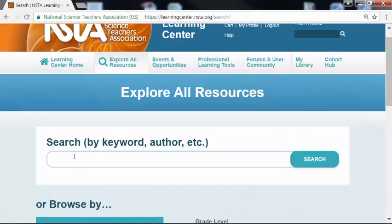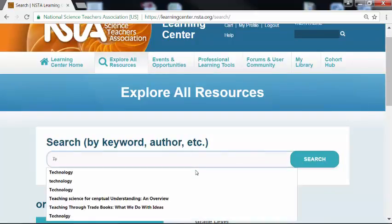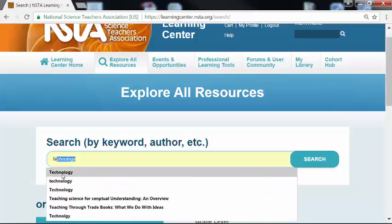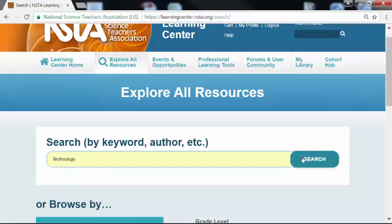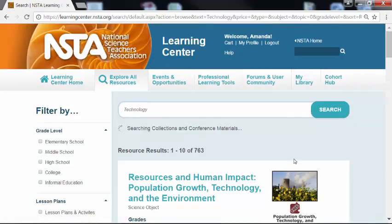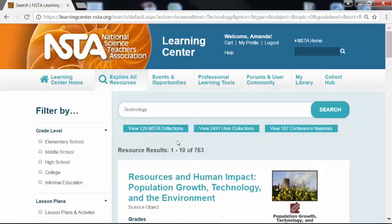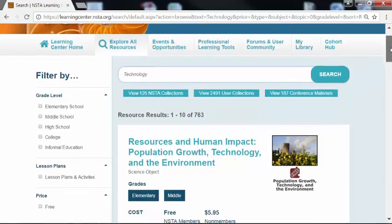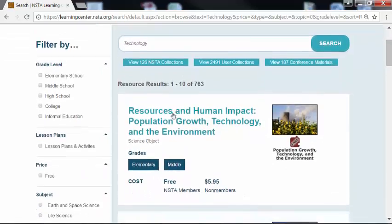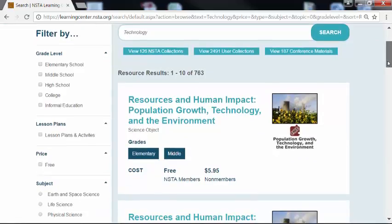Let's say I'm researching for a grant for technology in the science classroom. I'll type in the keyword technology and hit search. It's going to take a minute because there are — wow — over 700 resources, 763 to be exact. Let's see what we have. If I scroll down the page, I can see that this is a pretty broad search with just one key term.